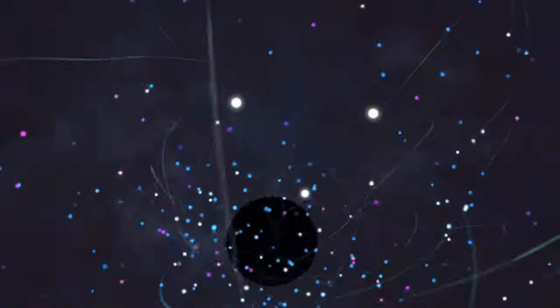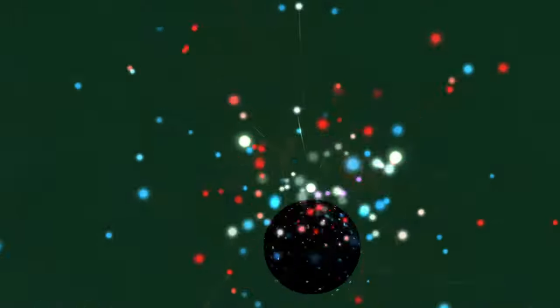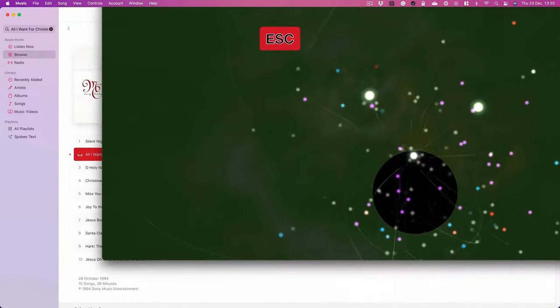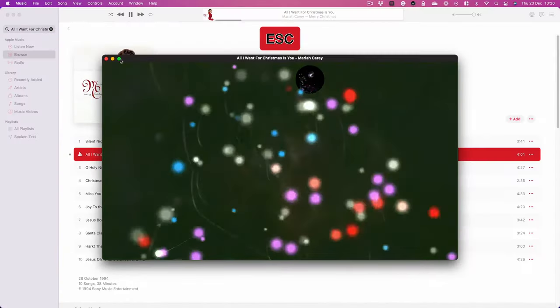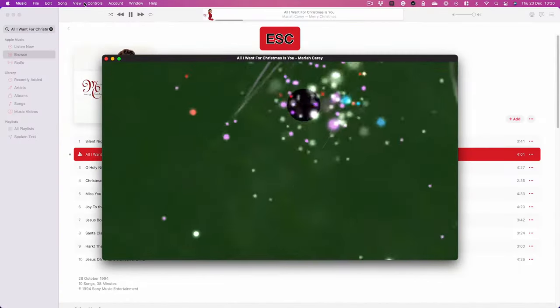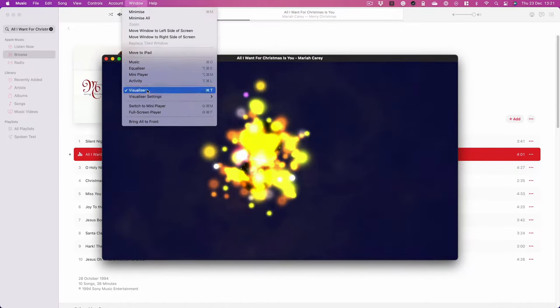When you are done with it or if you want to change something, press the Escape key and it gets you out of full screen mode and you can change your song. You can turn it all off if you want.